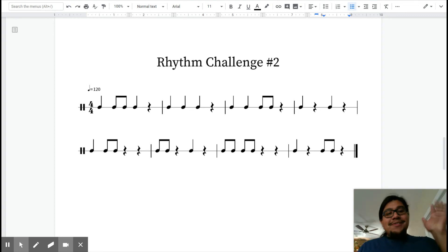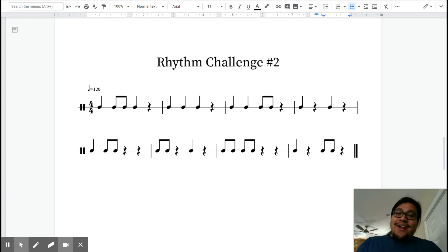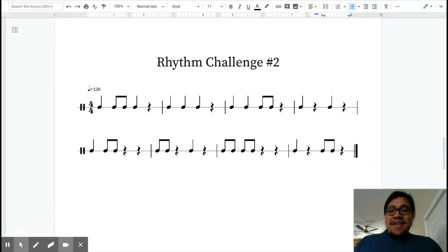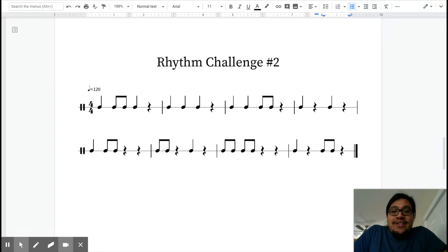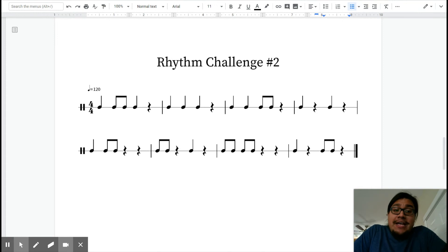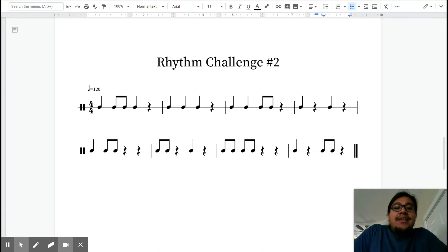Hello everyone, Mr. O here. I'm trying out some new technology today. We're going to be using this. Hopefully this helps you with your rhythm challenge. I know last week was a little tough. I'm going to try to make things a little easier for the future.